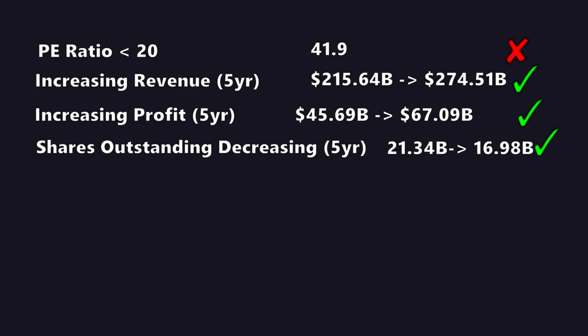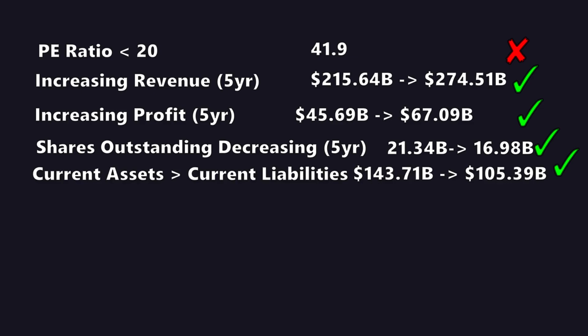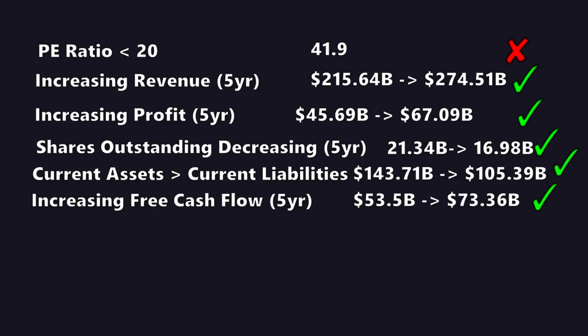Shares have decreased from $21 billion to $17 billion. Check again. Apple can pay off their current assets with their current liabilities, $143 billion to $105 billion. And the free cash flow has increased from $53 billion to $73 billion. So that is five passes and one fail for Apple.